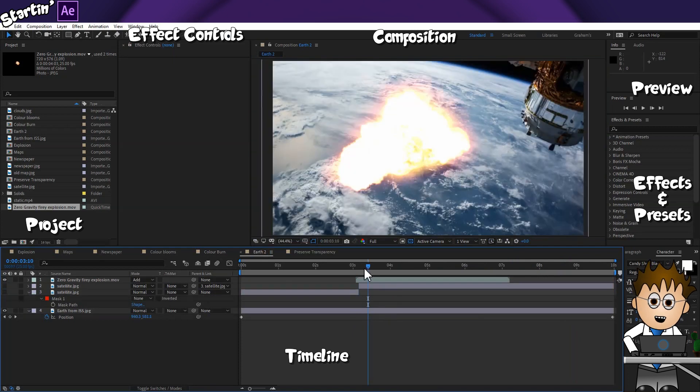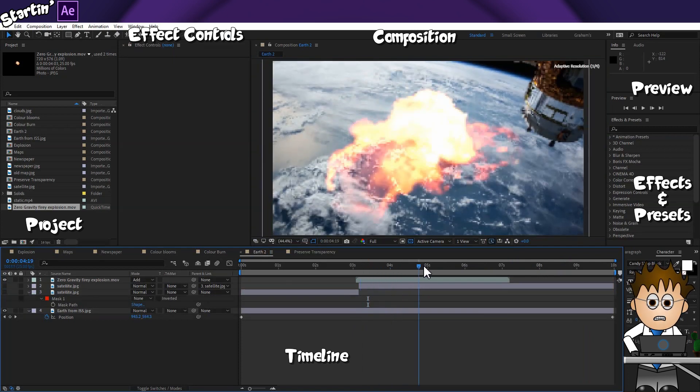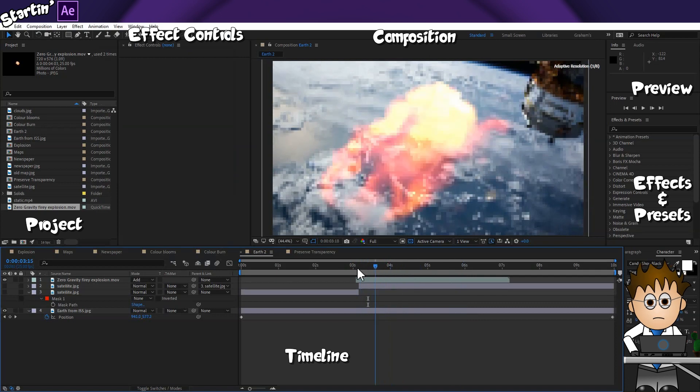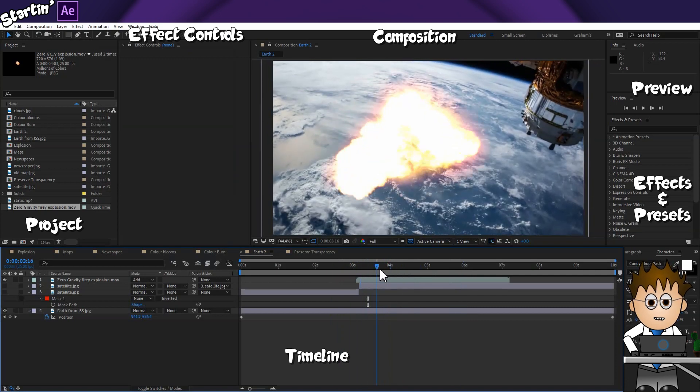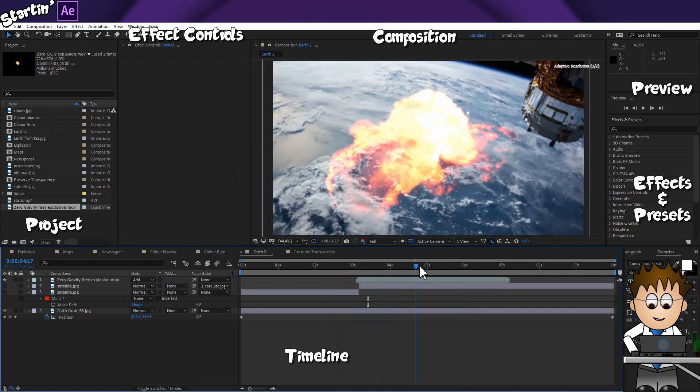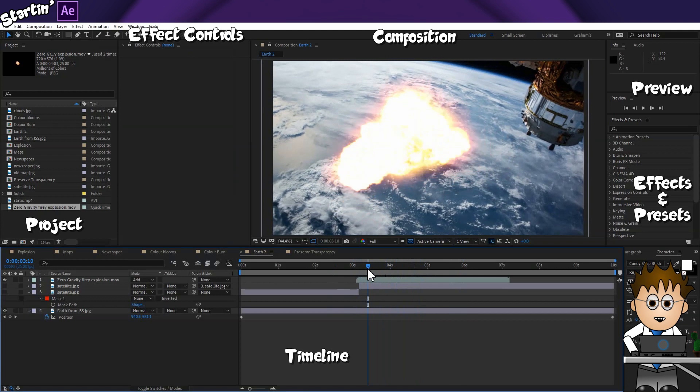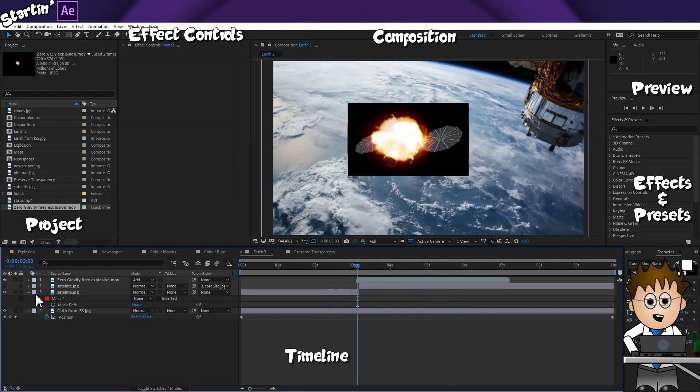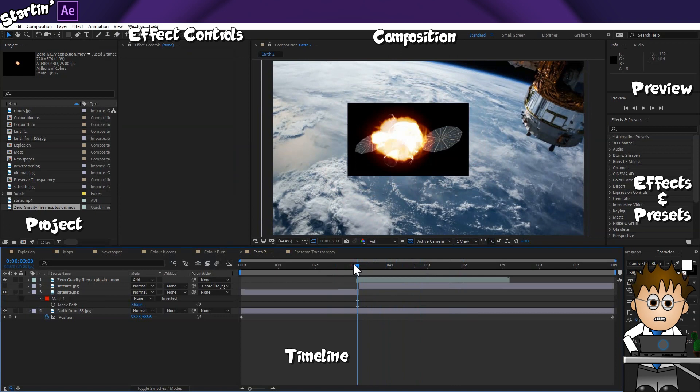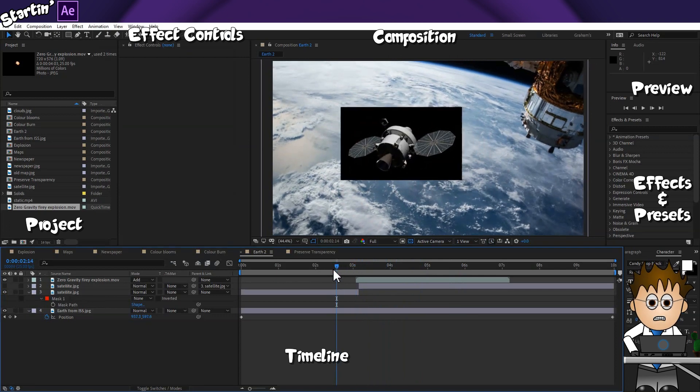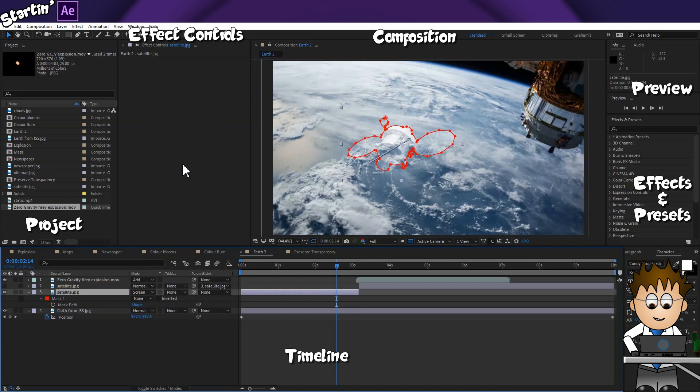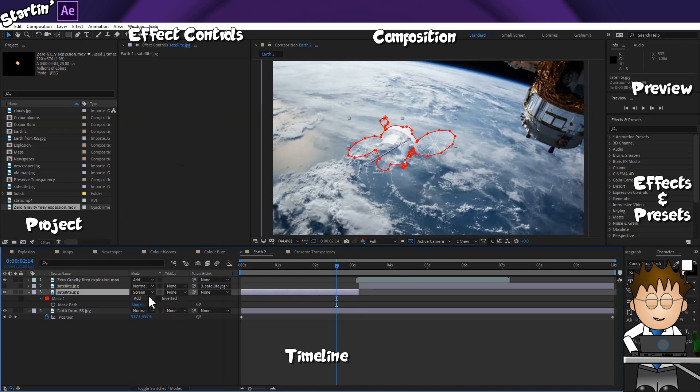Just jumping back to our Earth view, there's one other thing worth pointing out. We have our explosion, but there's nothing exploding. Let's add in a satellite image. Now this picture has a black background, but I can't use a transfer mode to show it because these modes apply to all parts of an image. The best option here is to cut out the satellite using a mask, which we covered last video.